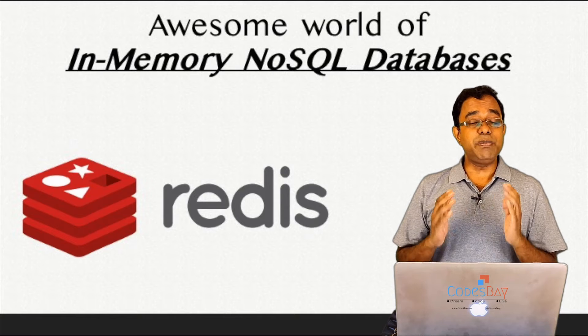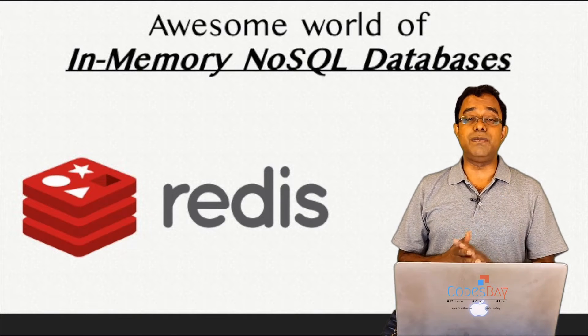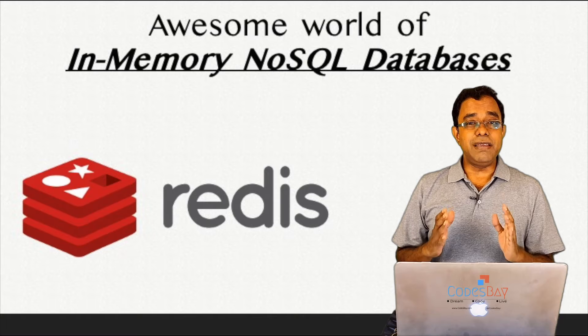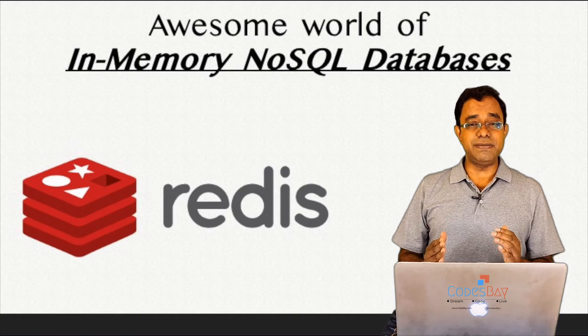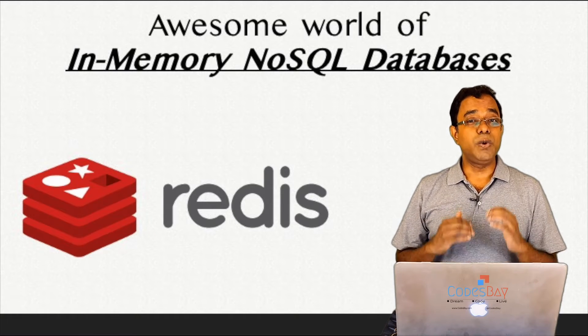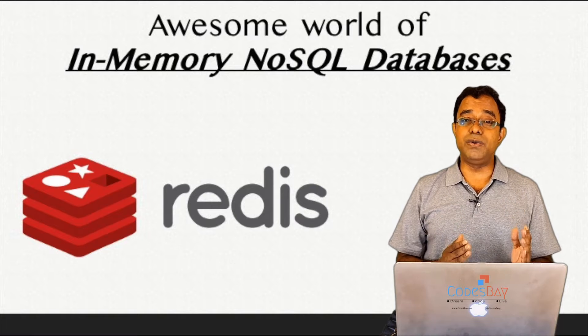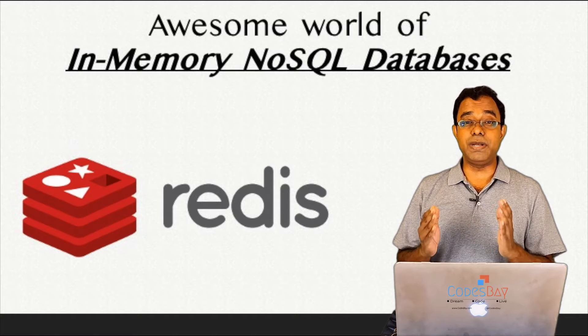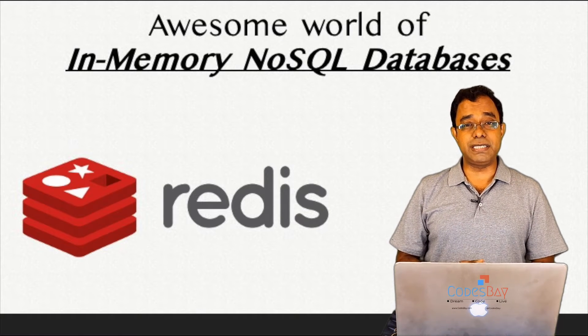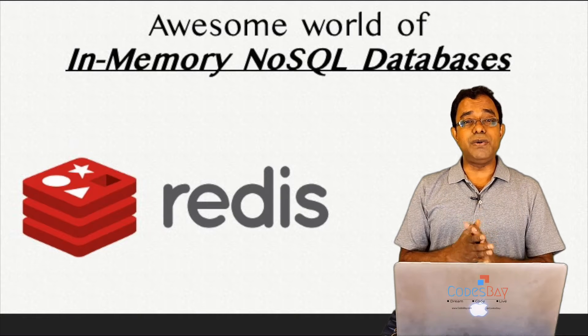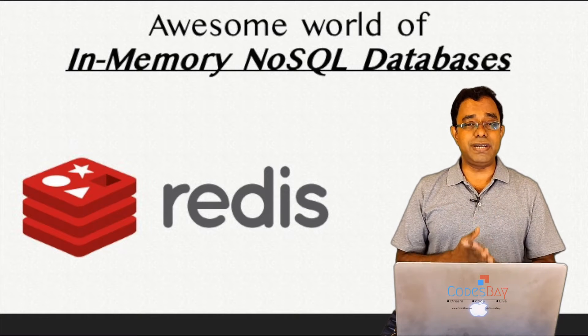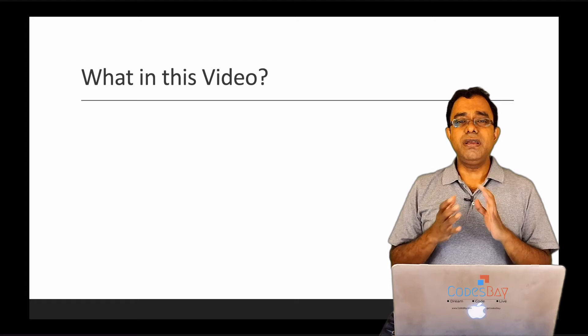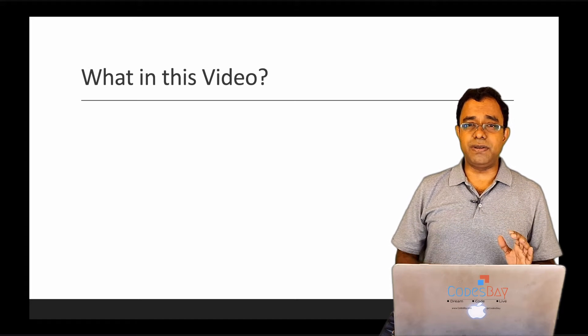I know you might be wondering why I have used the term awesome. I believe that by the time you see this video series you will understand what awesome things we can do with the availability of in-memory databases. In this particular video we will talk about the basics of Redis. So here is what we will cover in this video.